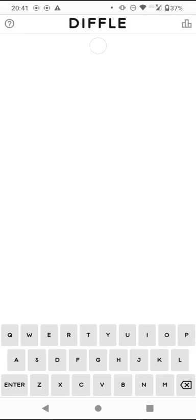Hello again, welcome to today's attempt at the Diffle puzzle. This is Wordle, but the length of the word is unknown.